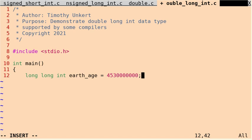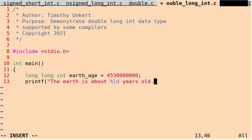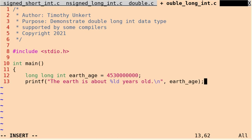And if I want to use this variable in a printf statement, we're going to use %LD. So I could say something like, the earth is about %LD years old. And I'll put a slash n at the end here for formatting, and we want to pass in that variable, earth_age.